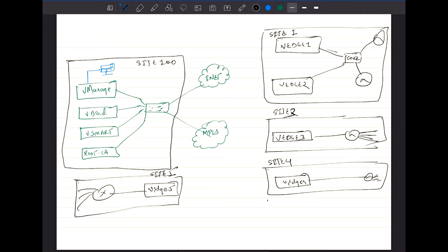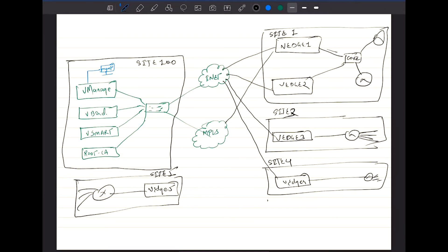These vEdges are going to be connected with the Internet transport — connected here, here, here, and here. These vEdges are also going to be connected to MPLS as well. And this vEdge will only be connected to the MPLS fabric and nothing apart from that.